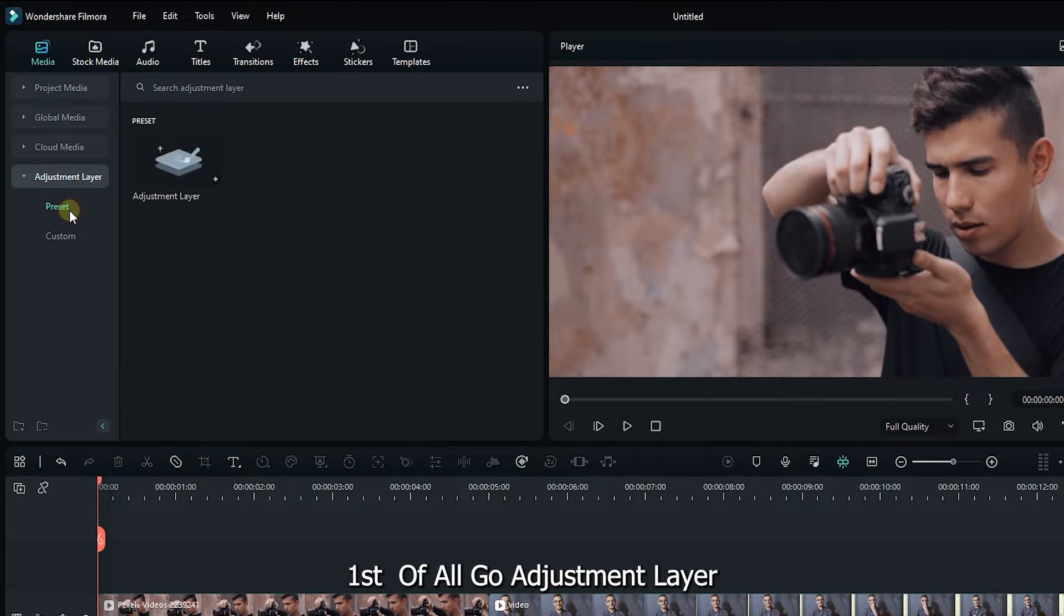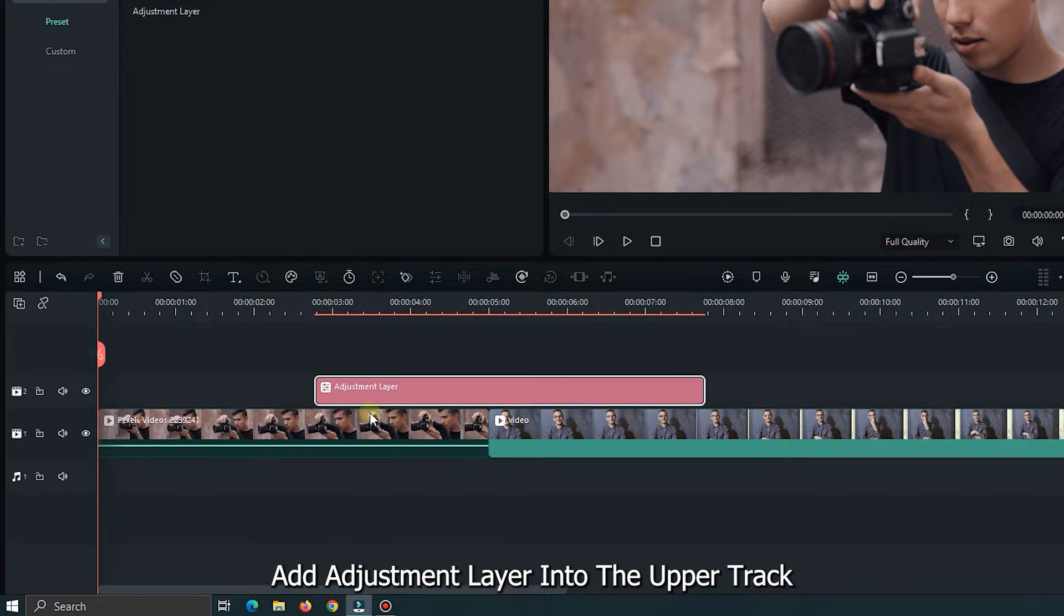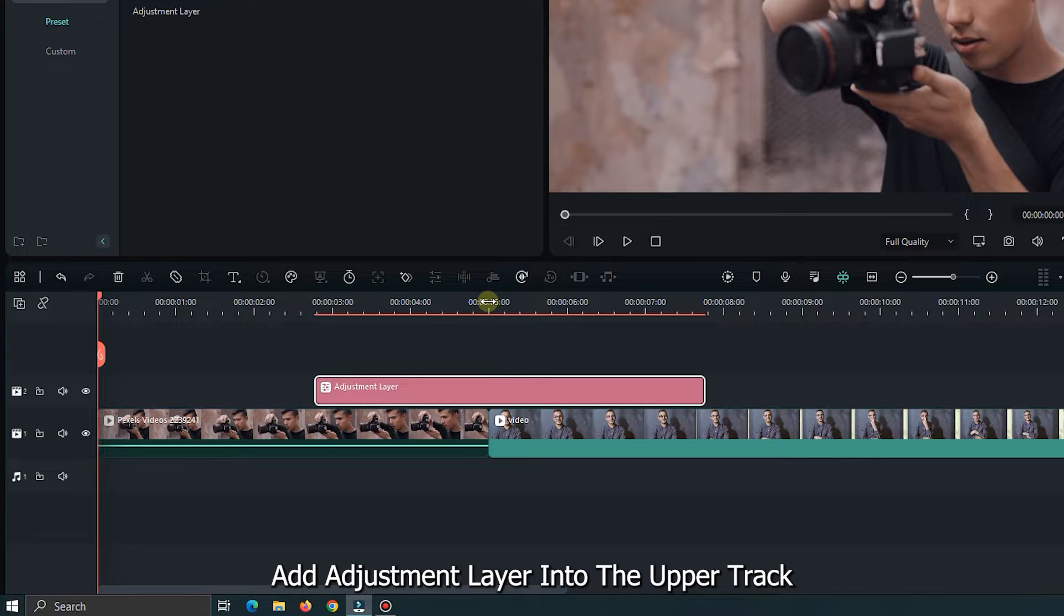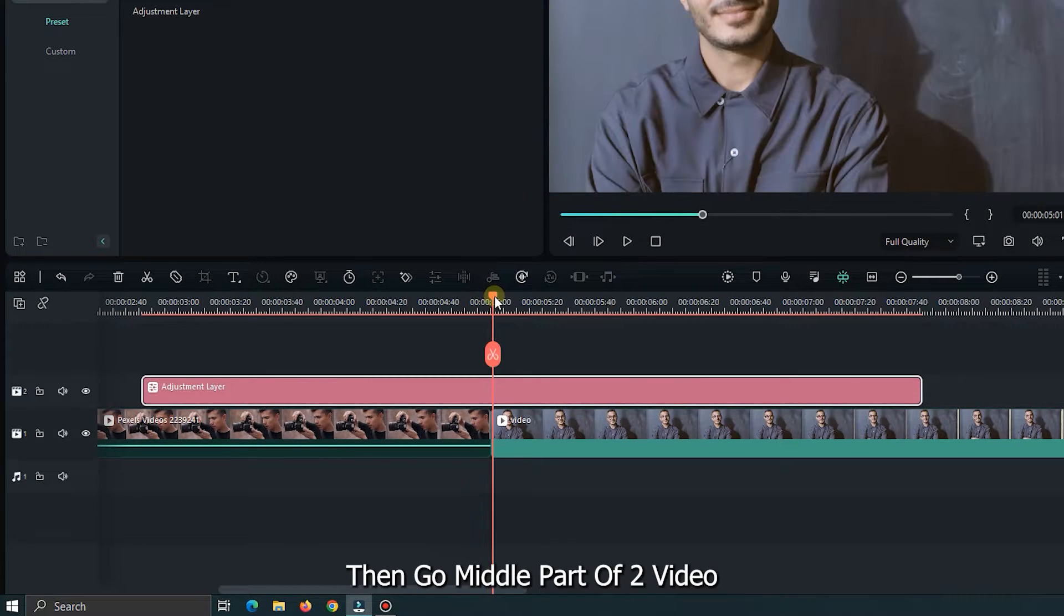First of all go adjustment layer. Add adjustment layer into the upper track. Then go middle part of 2 videos.